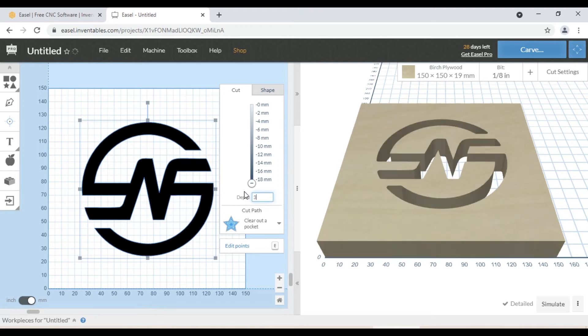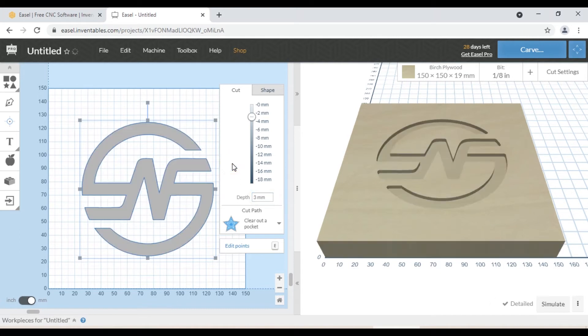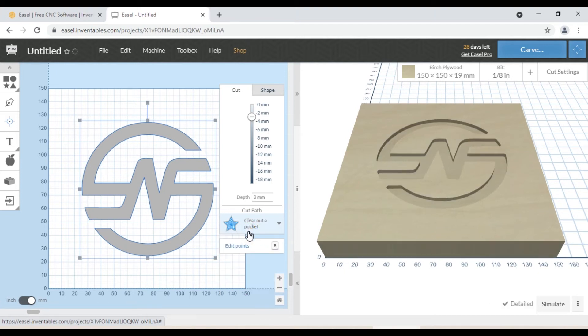And another important section is cut path. You can select the path type in this section. You can select cut inside shape path, cut outside shape path, cut on the shape path, and clear out a pocket. We are going to cut pocket, so we select clear out a pocket.